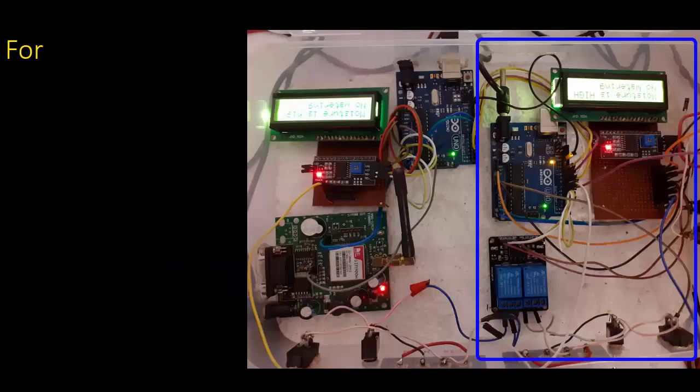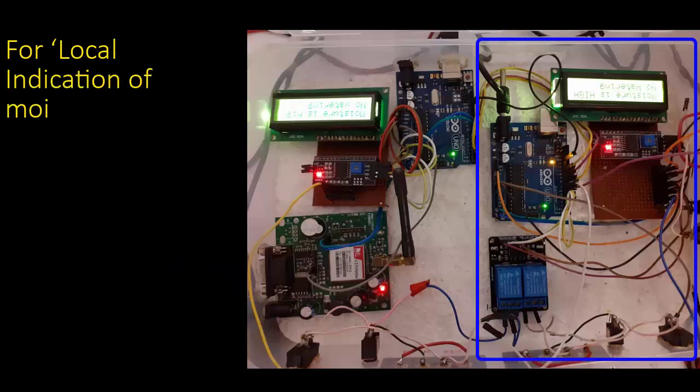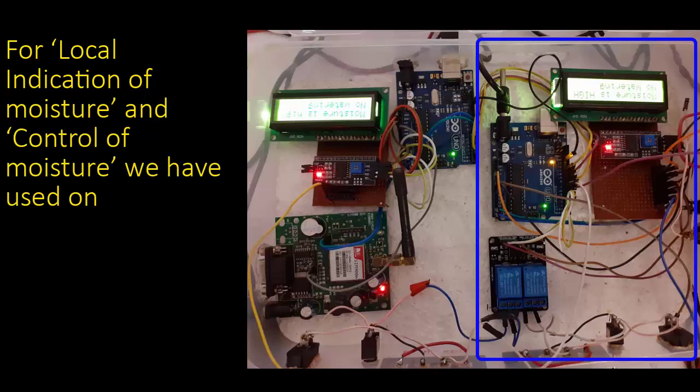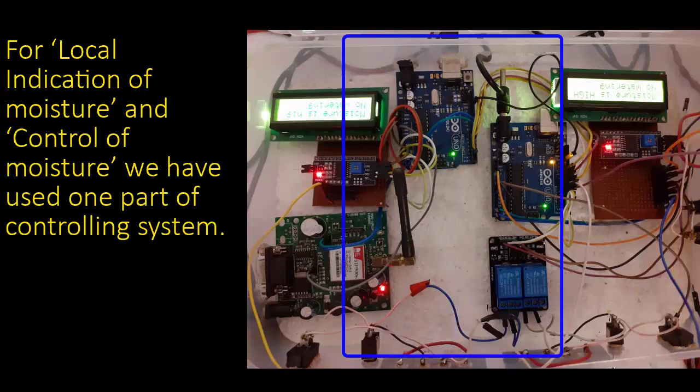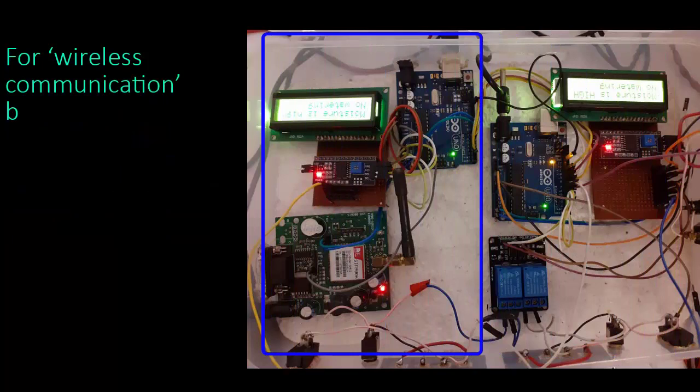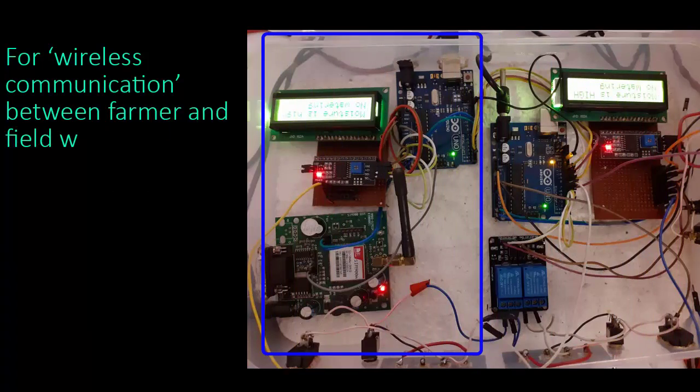For local indication of moisture and control of moisture, we have used one part of controlling system. For wireless communication between farmer and field, we have used separate part of controlling setup.